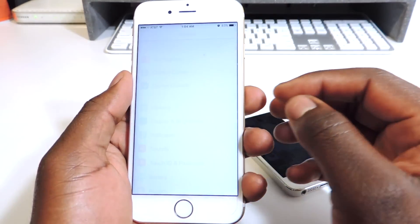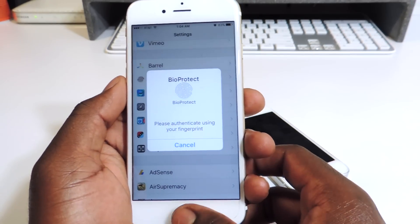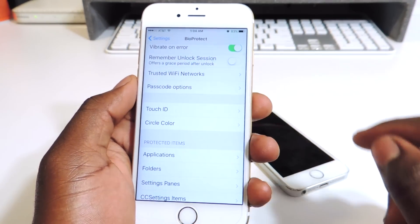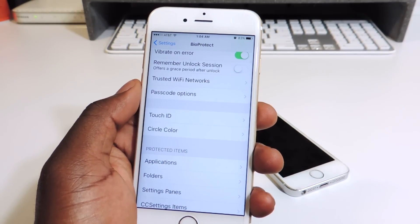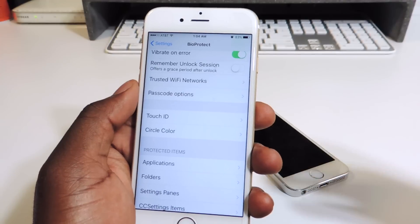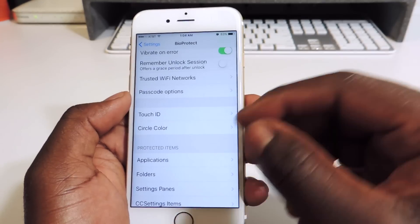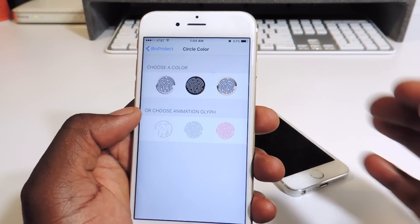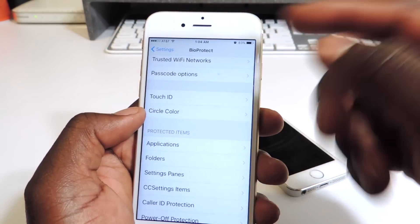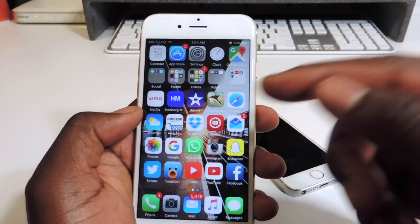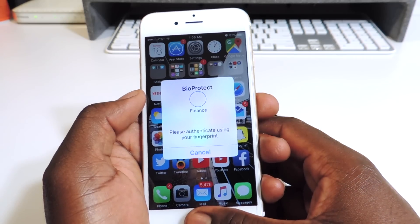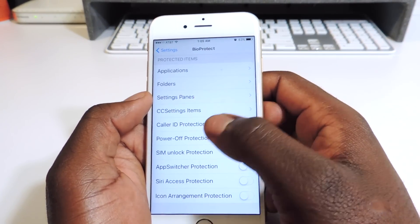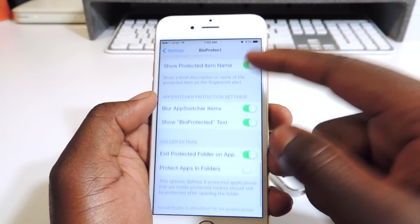In settings under Bioprotect you can enable vibrate on failure. You can also set it up for trusted Wi-Fi — like when you get home it automatically disables the feature so everything opens up, but when you're out and not on your main Wi-Fi it starts working with Touch ID. You can set up your animation style. You can set up folders too — I have a finance folder locked that I can't get into unless I use my fingerprint.